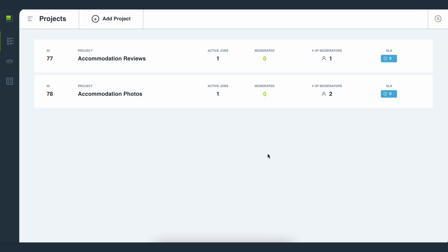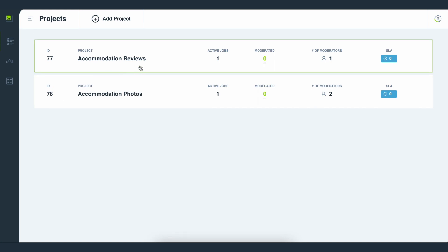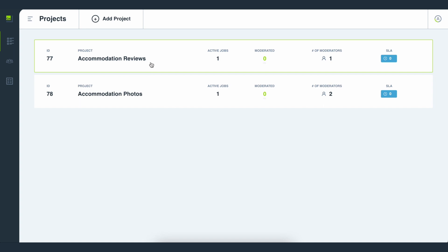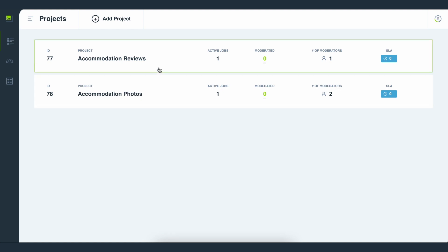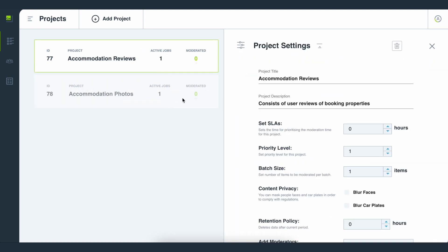You can create a new project based on the different types of content you want to moderate. For example, for a travel agency you can set up two separate projects for different streams of content: accommodation reviews for monitoring user reviews of properties, and accommodation photos for monitoring the visuals uploaded for each property.